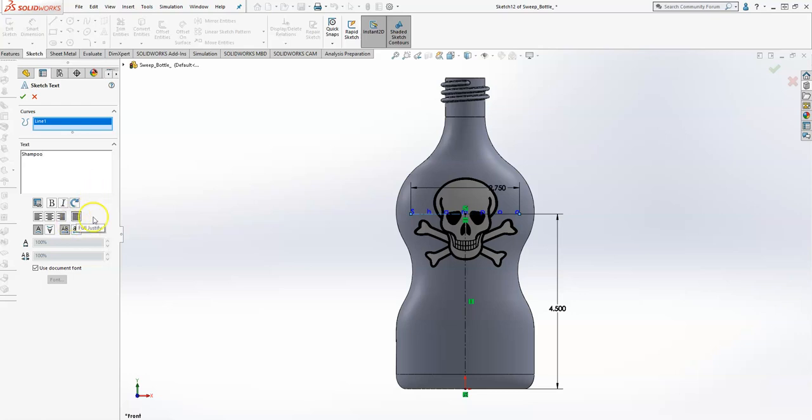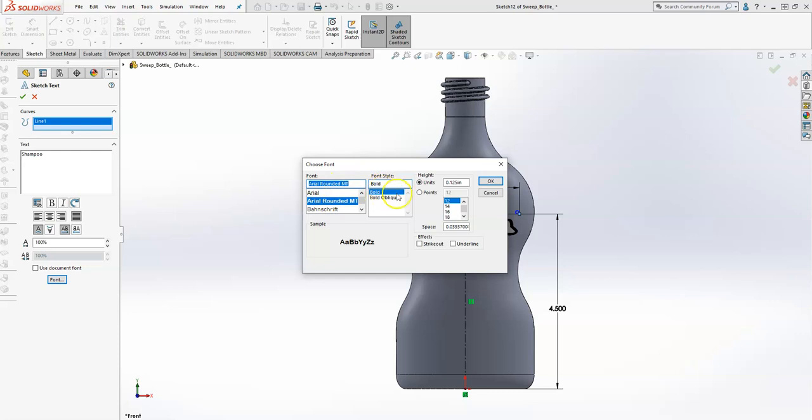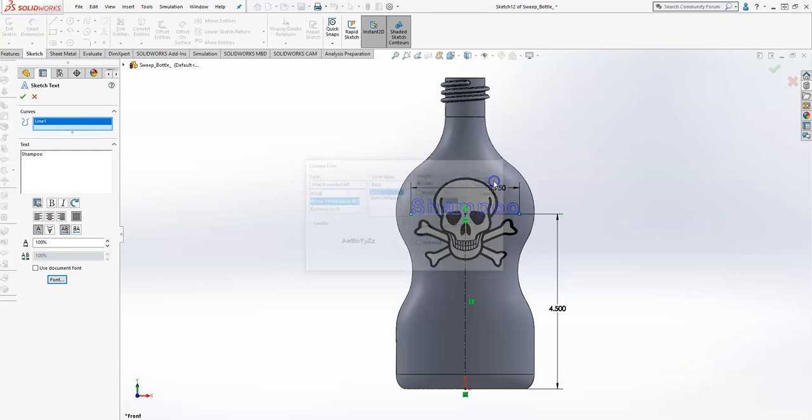I'm going to unselect document font, and up here I want Arial Rounded MT. Make sure it's bold, units we're going to move it up to 0.4.